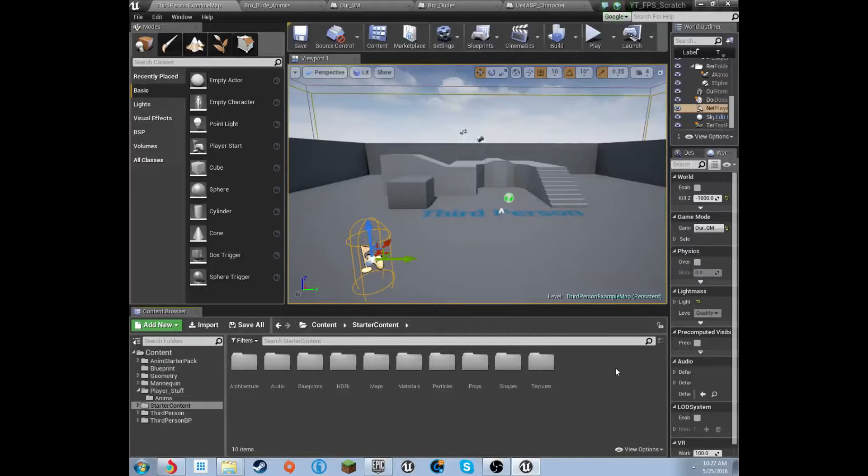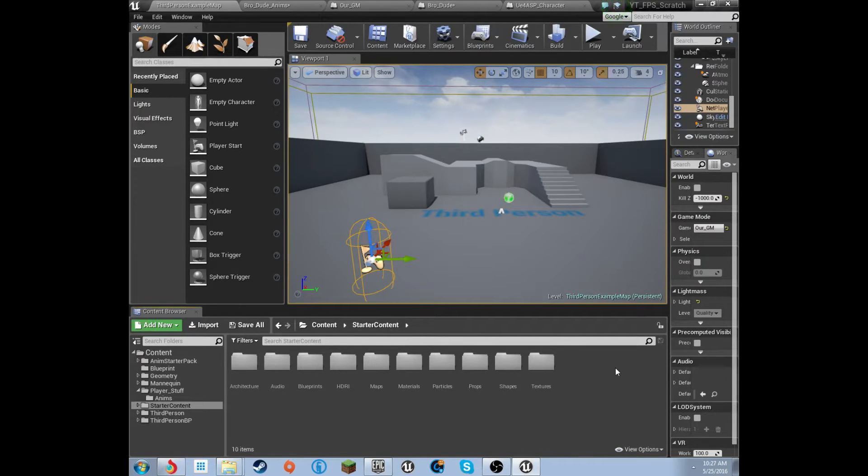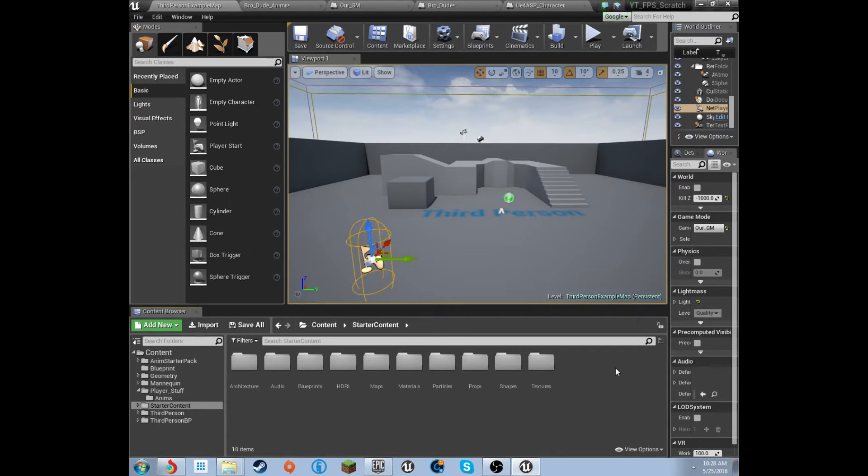Alright, what's going on YouTube? We're back with the second episode for how to create a FPS game, AAA FPS game. I think that's what I'm going to call this series, from scratch.